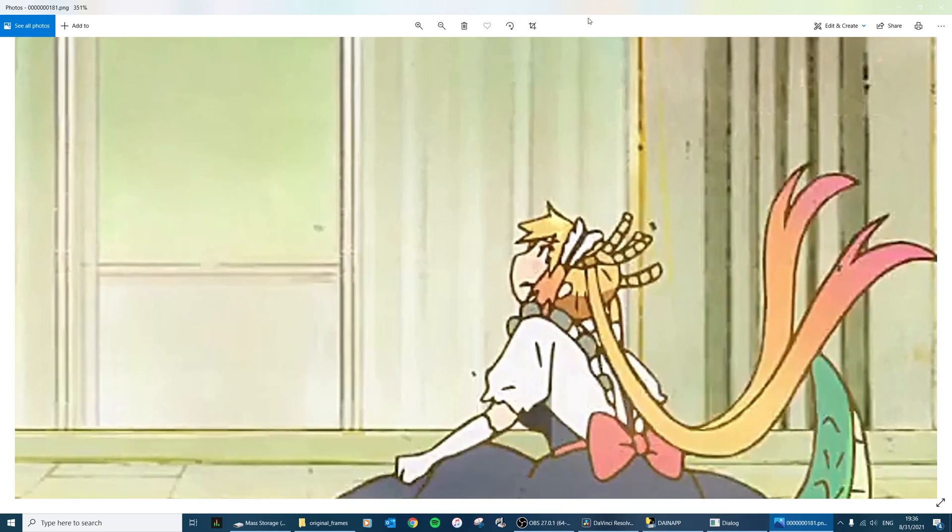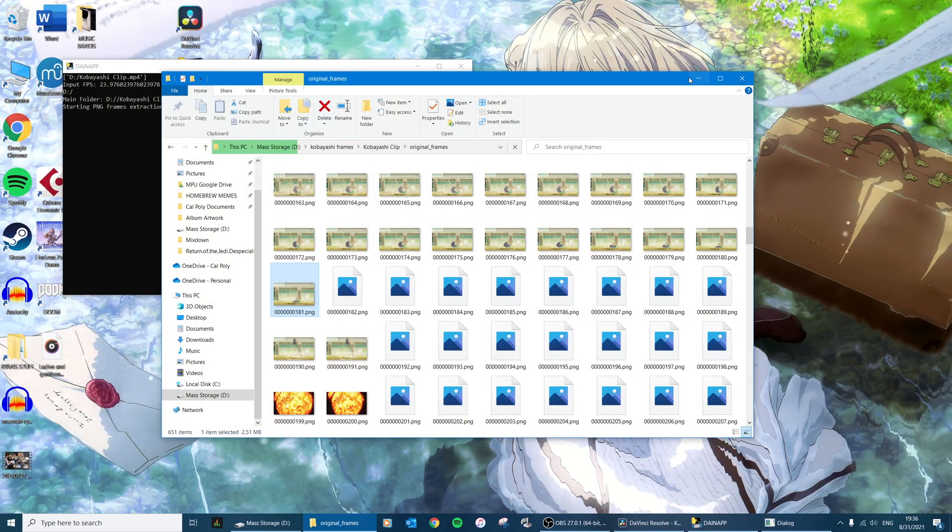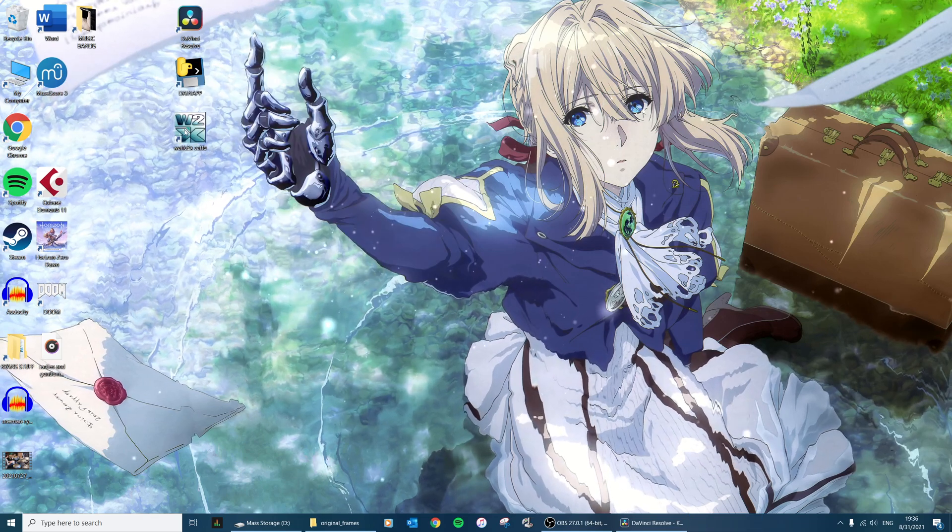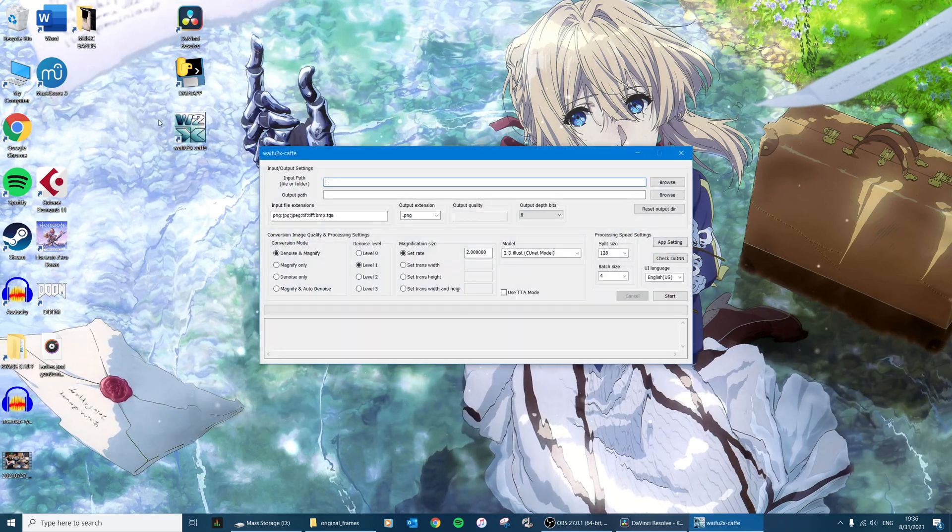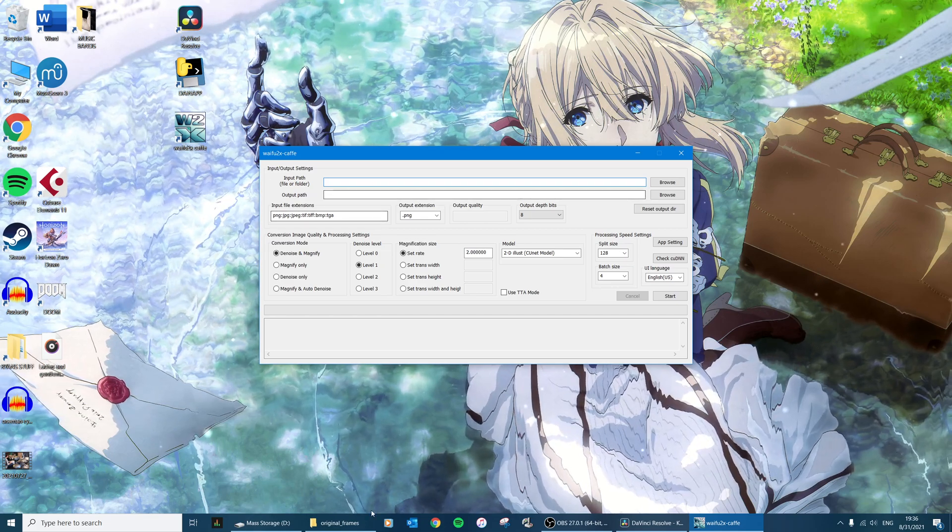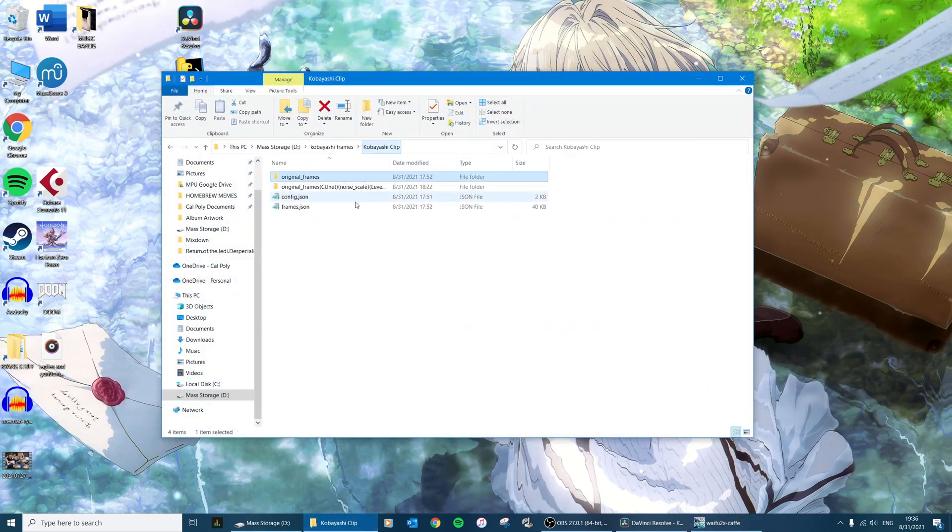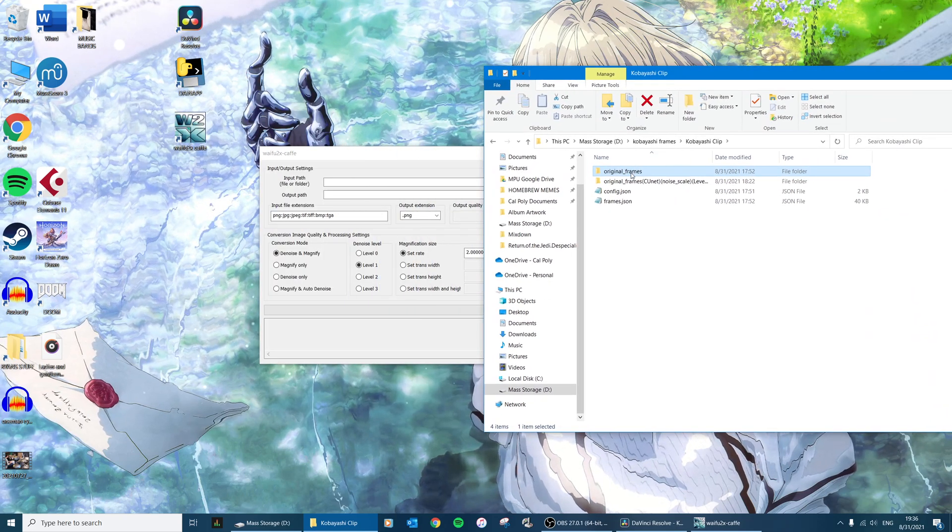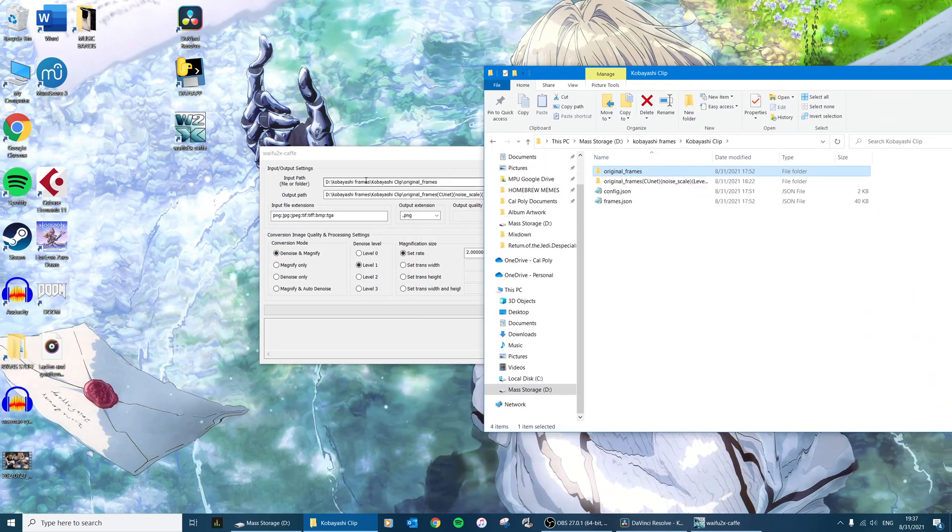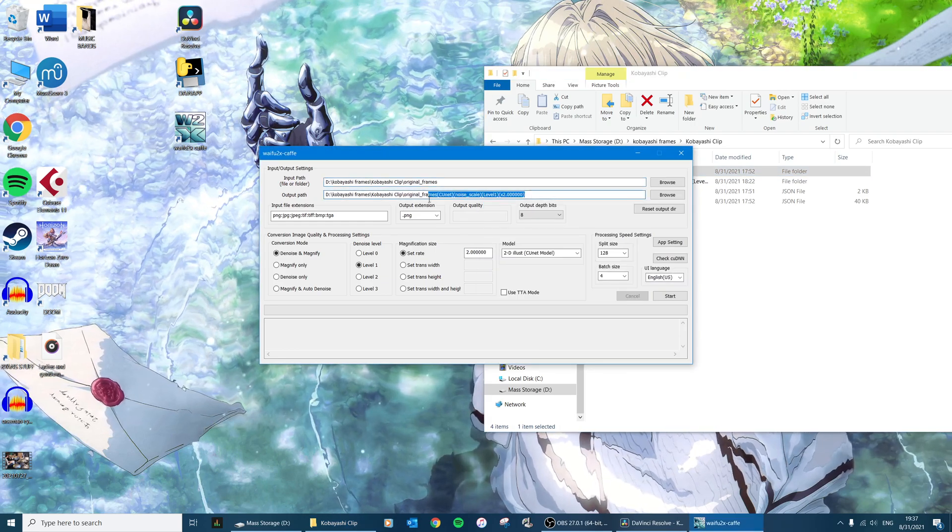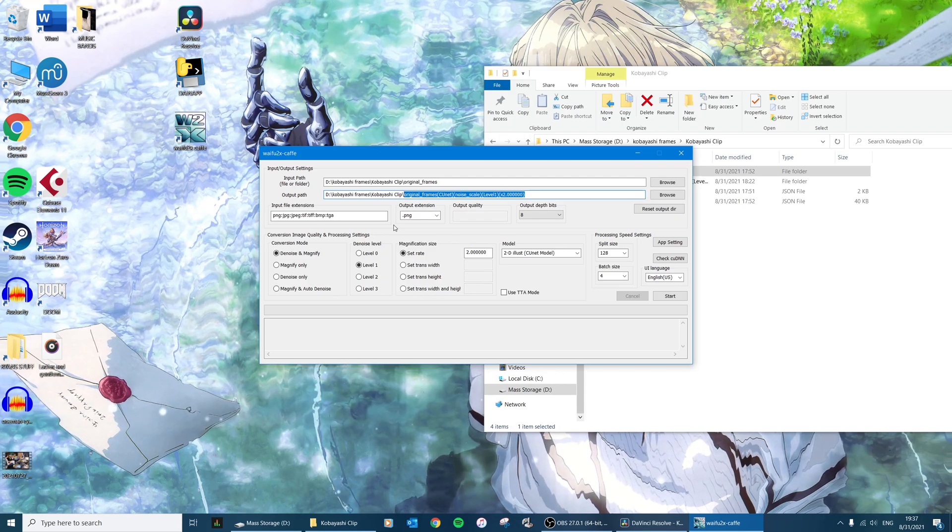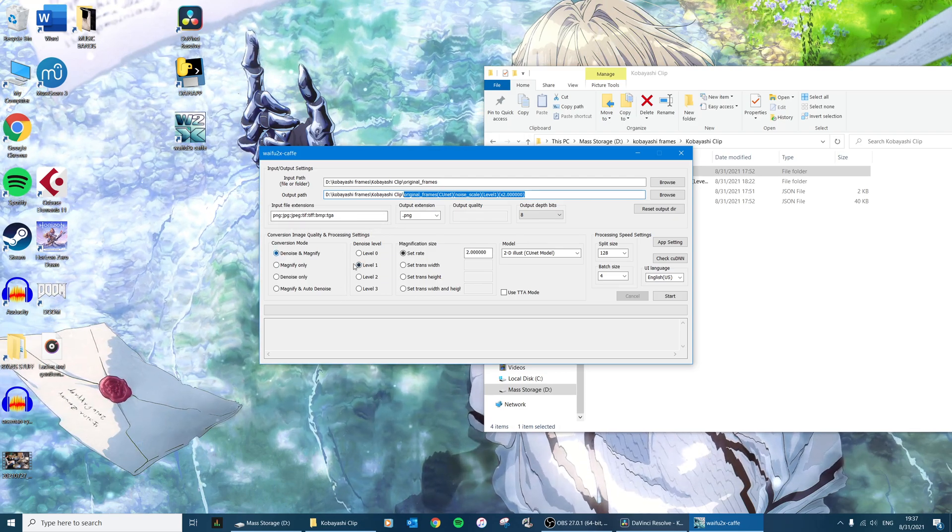And so then after that we will open up Waifu2x. I'll have links to both Dain App and Waifu in the video description. And we're going to go to the folder that all those individual pictures are in and then drag that into Waifu2x, and then it automatically will create a new folder with whatever we export out of Waifu2x.